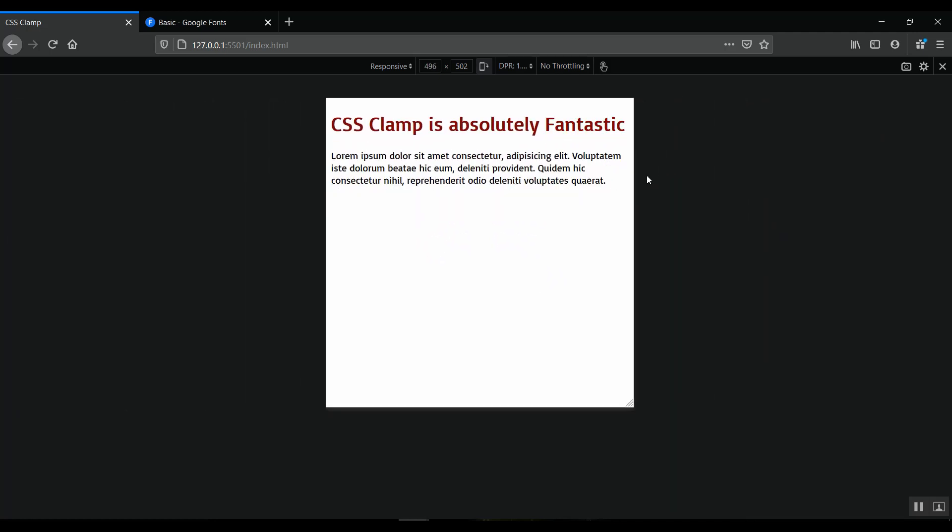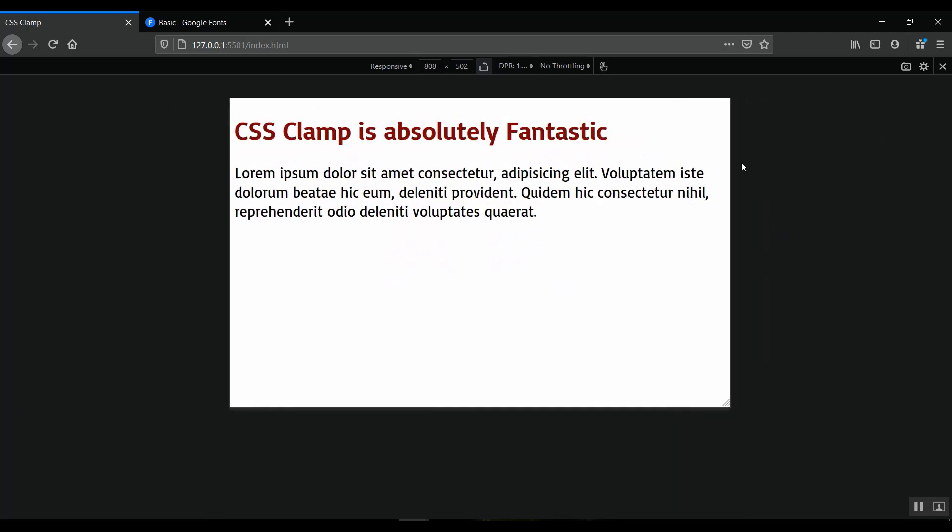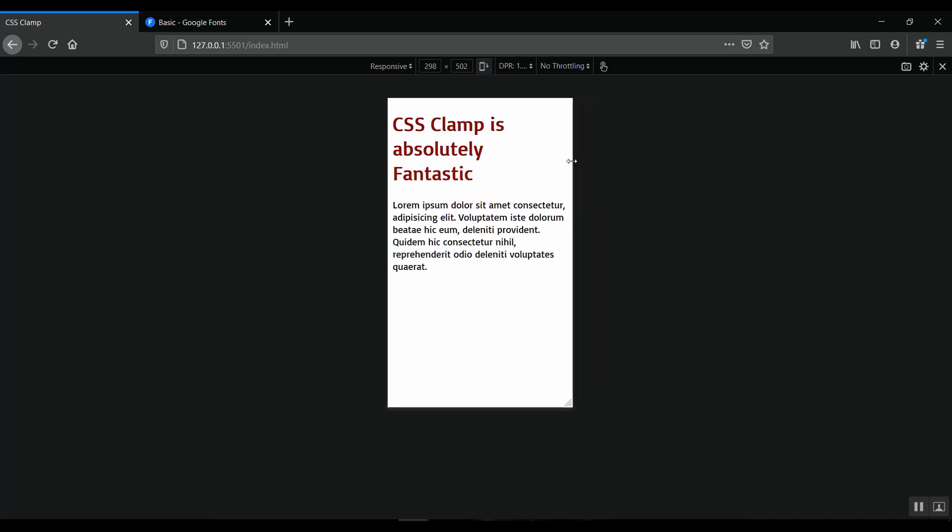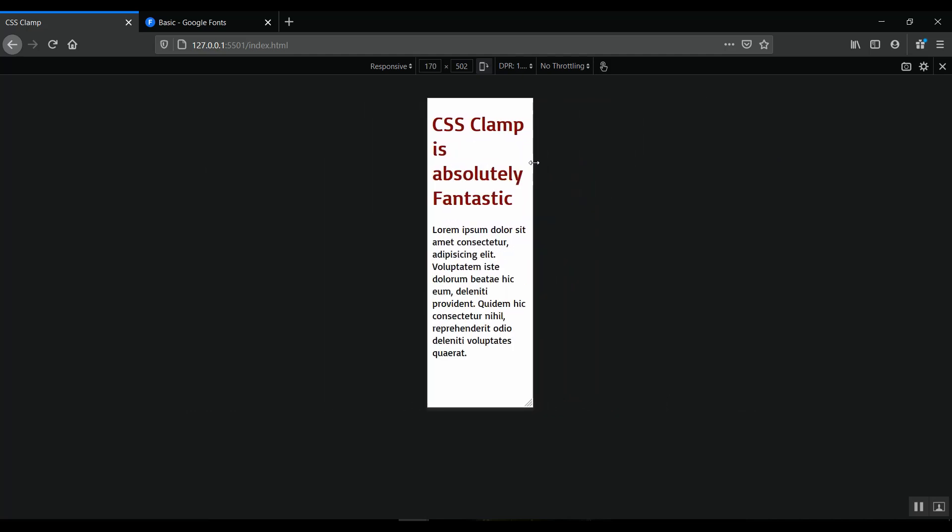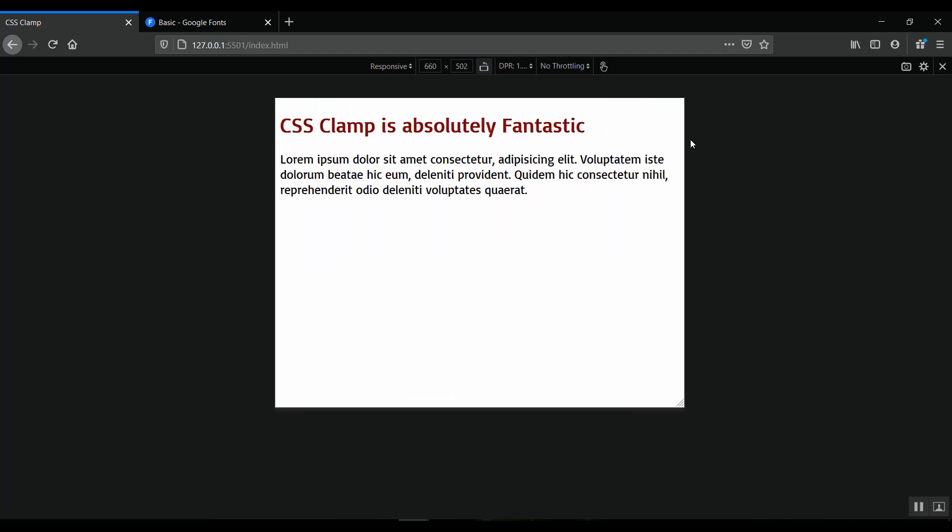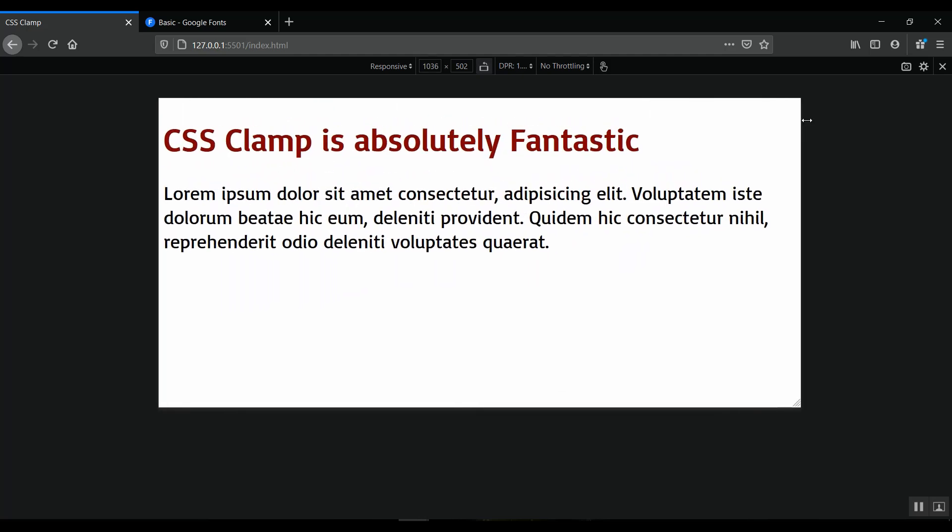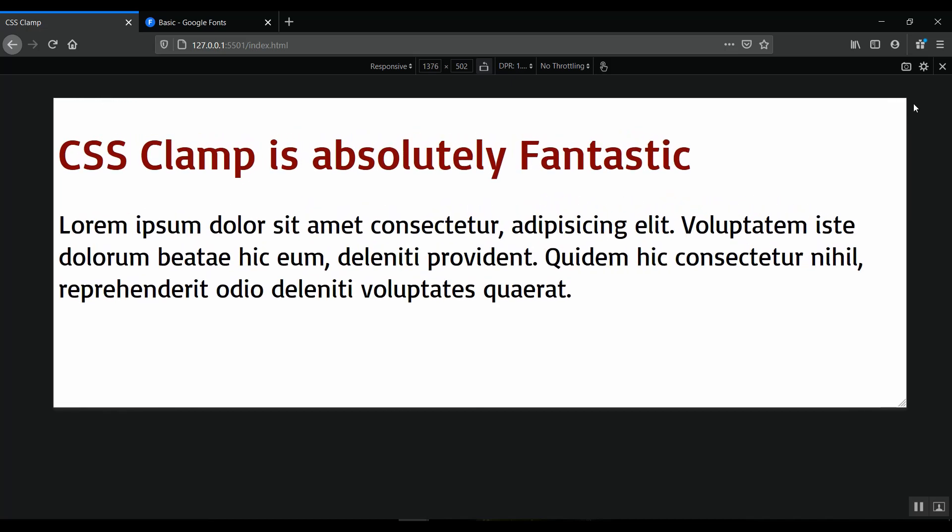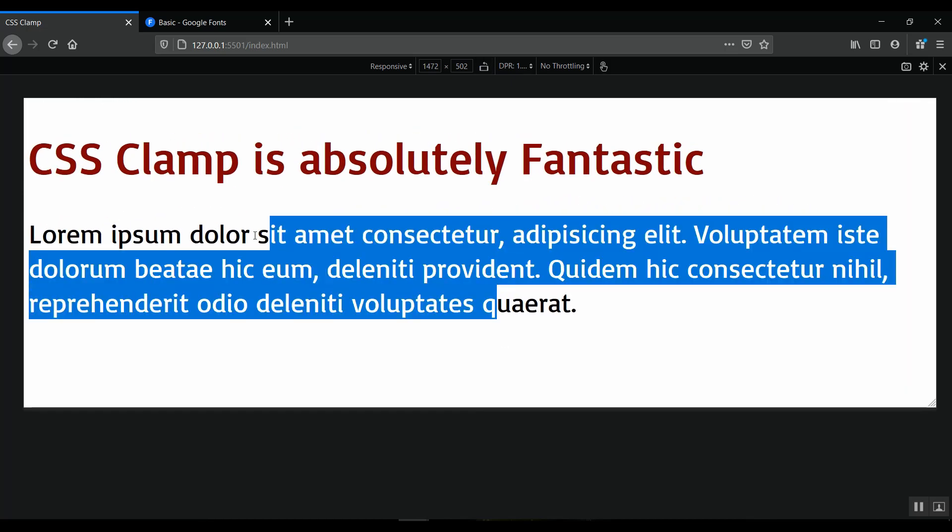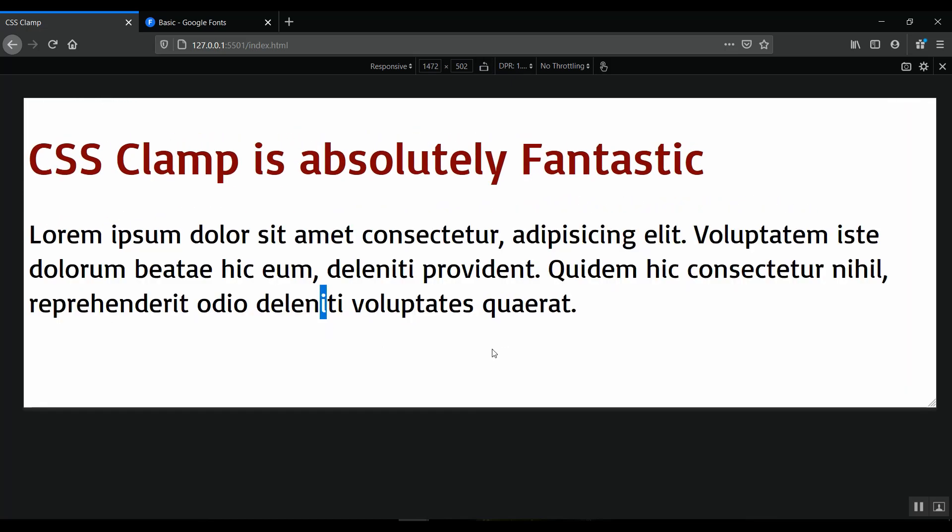You see here, it doesn't grow at this size but then it starts growing at a particular size to start adapting to bigger screen sizes. This is the way CSS clamp works. It provides us with responsive typography, widths, and so on.